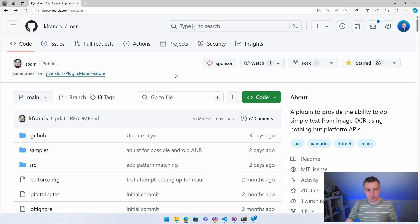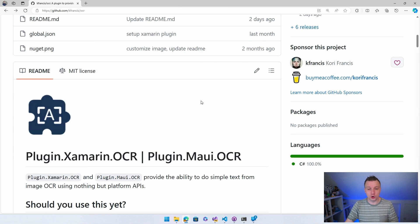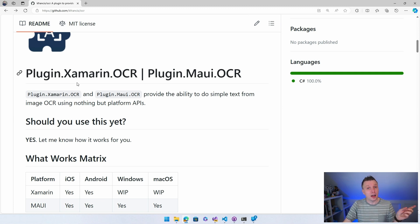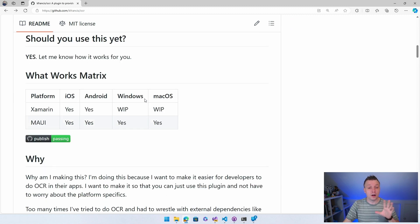Scrolling down the README, don't worry too much — it's also available for Xamarin, though Xamarin is no longer supported. So definitely get over to .NET MAUI. But if you still need to use this for Xamarin, it is here. For MAUI, all platforms — iOS, Android, Windows, macOS — all supported.